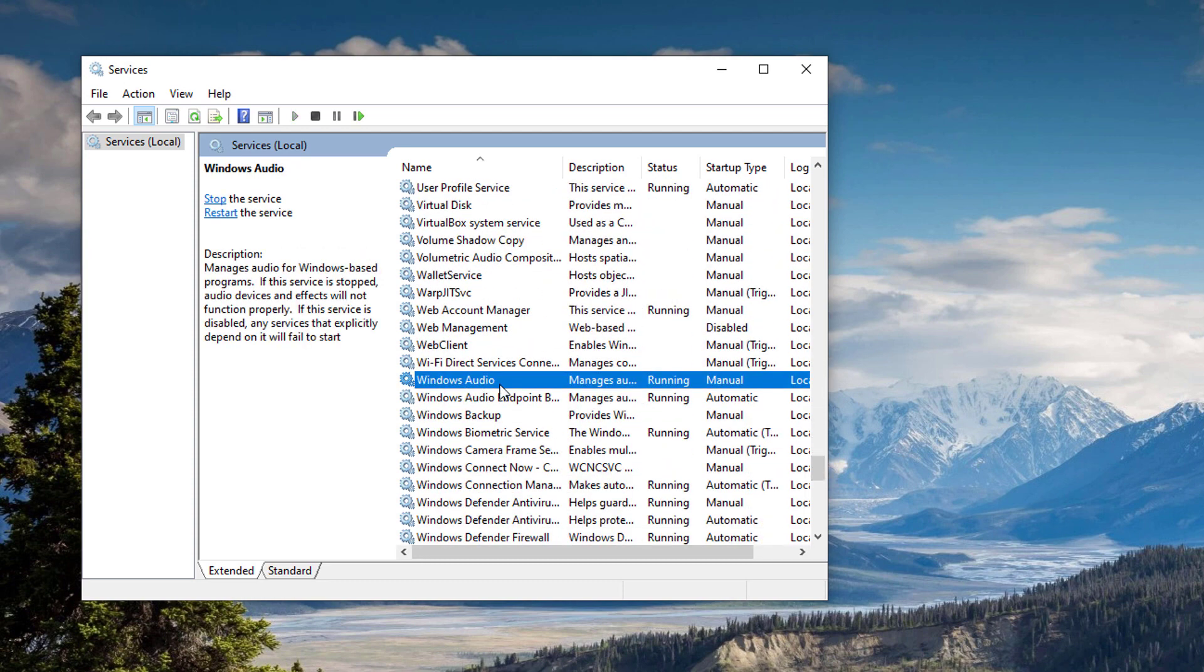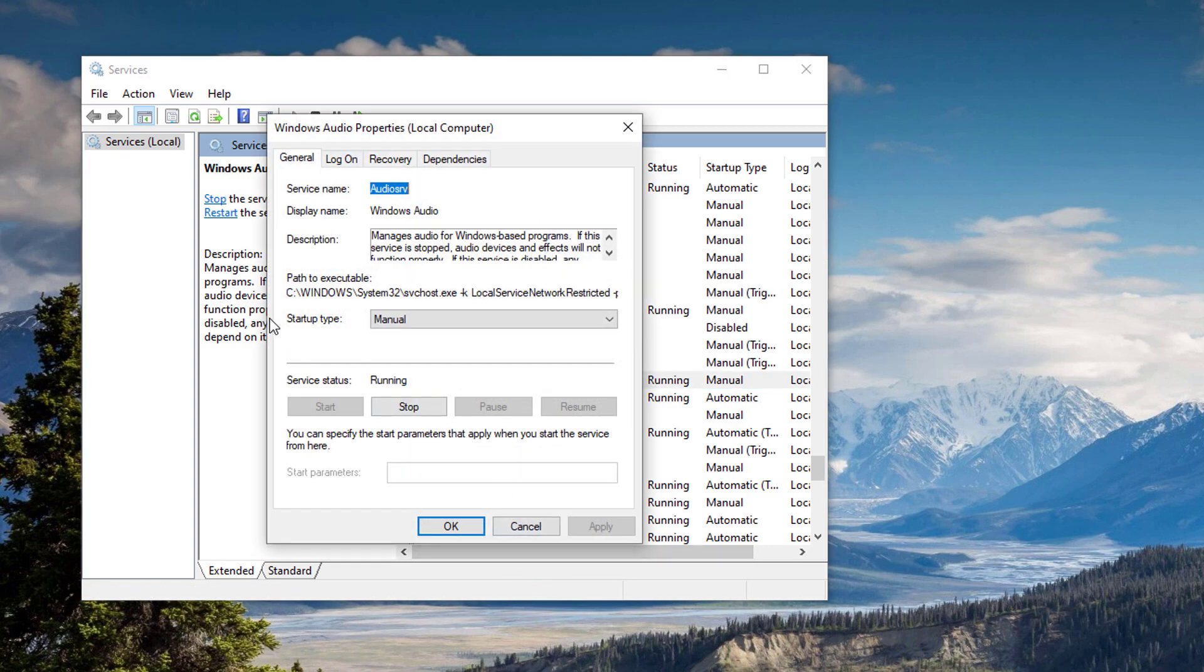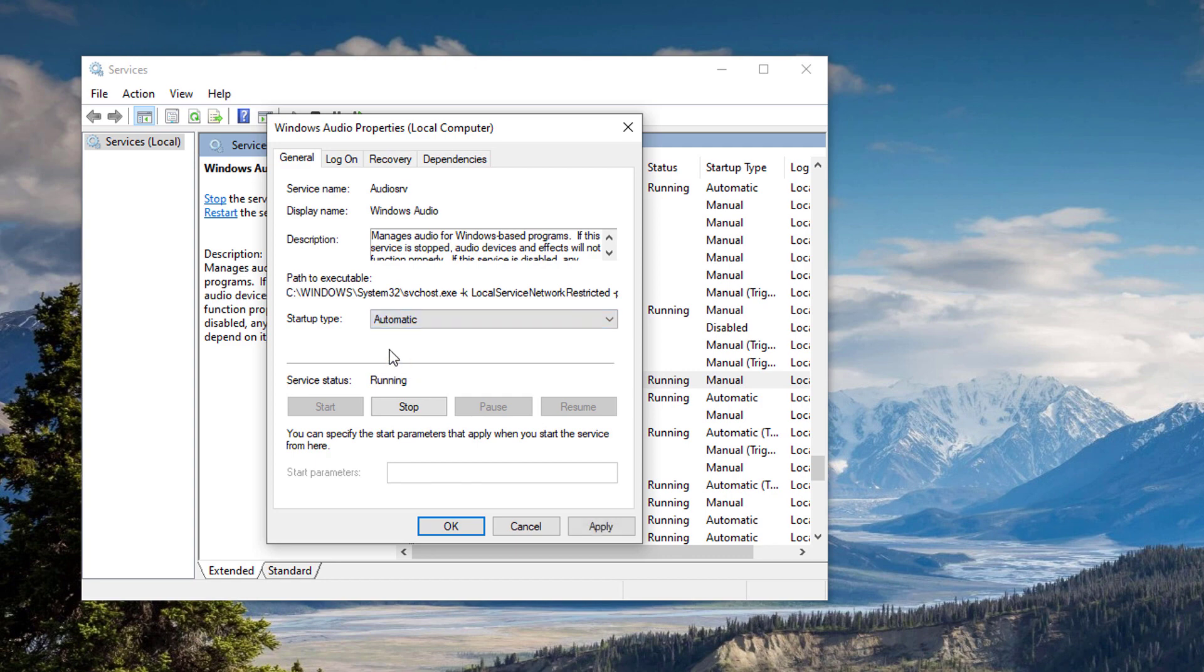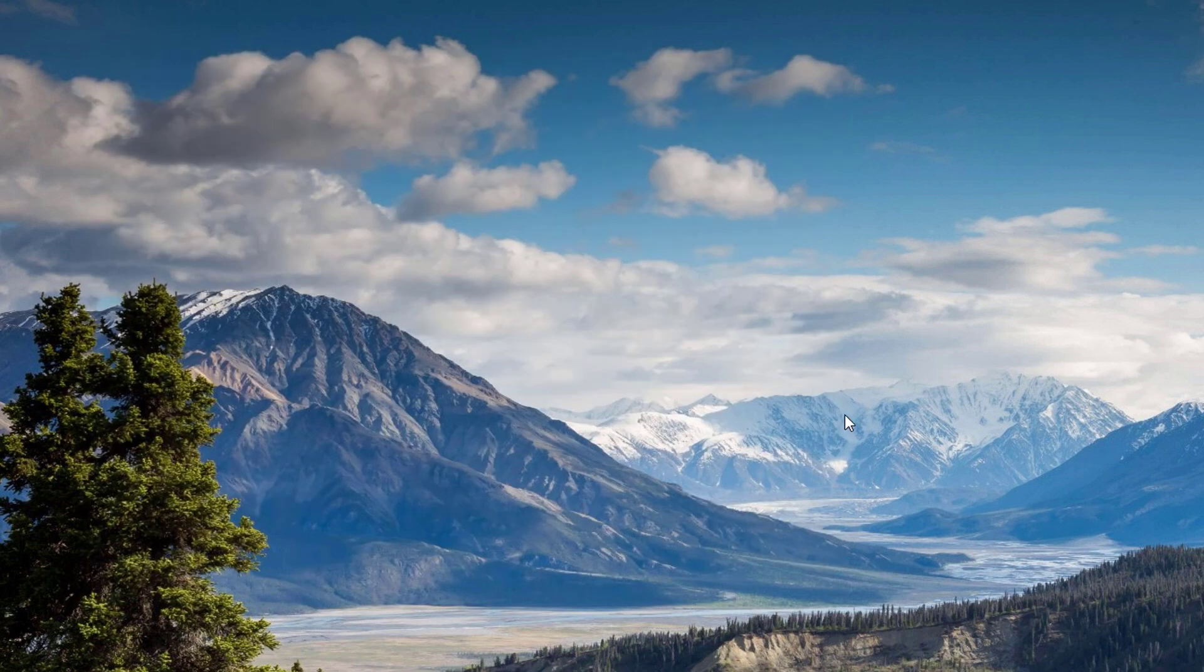Right-click the Windows Audio Service and click Properties. On the startup type, make sure to set it to Automatic. Hit the Apply button, OK, and then click on the Restart the Service link right here. See if that works and solves the problem. If it still doesn't work and the issue continues to persist, we're going to...